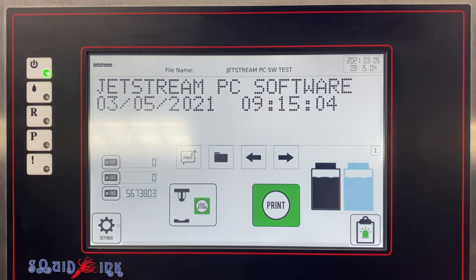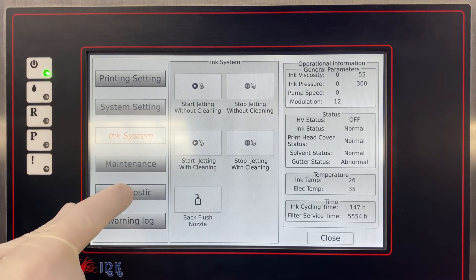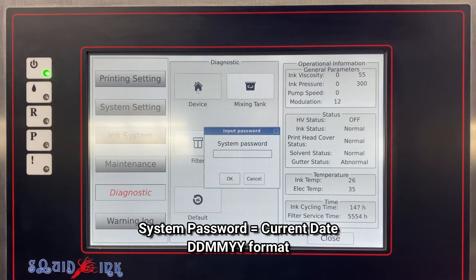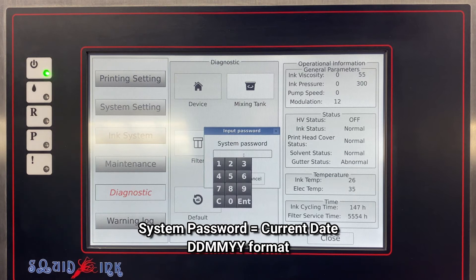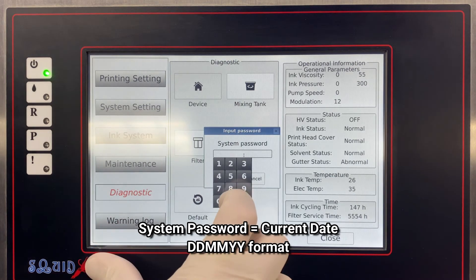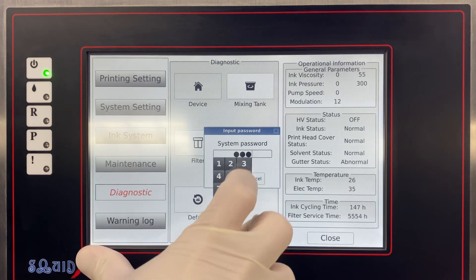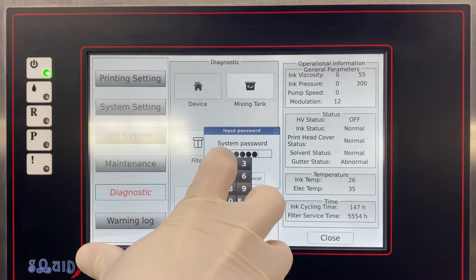Now we're going to go to Settings, Diagnostic, and Device Diagnostic. When it prompts us for the password we're going to use the current day's date in a two-digit day, two-digit month, two-digit year format. So today it is March 5th, 2021.